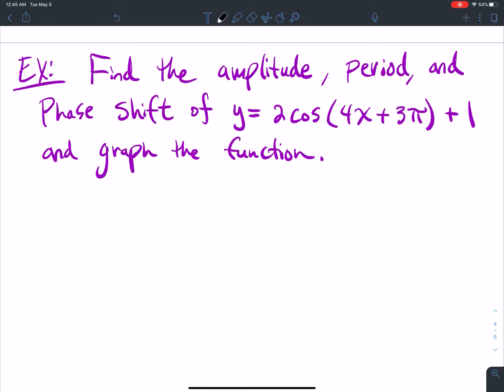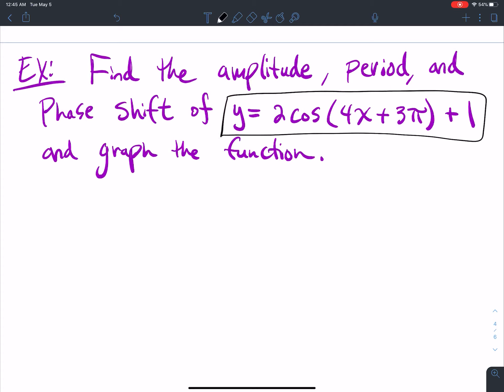We want to find the amplitude, period, phase shift, and then graph this function: y equals 2 cosine of 4x plus 3 pi, close parentheses, plus 1.